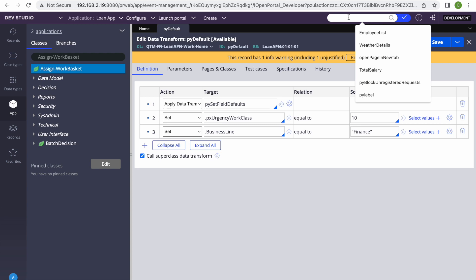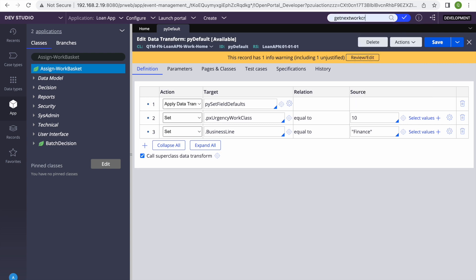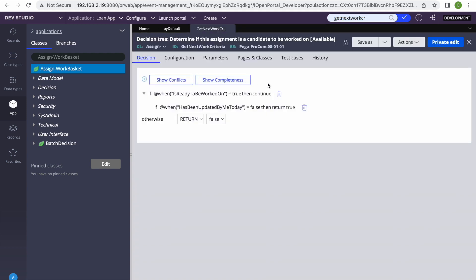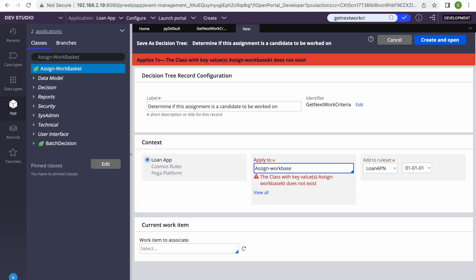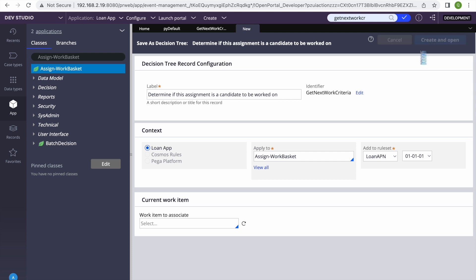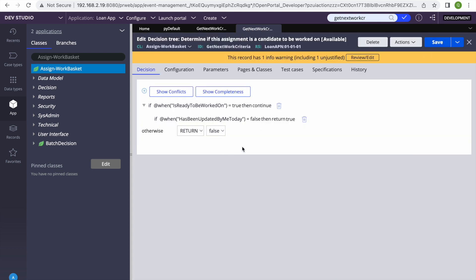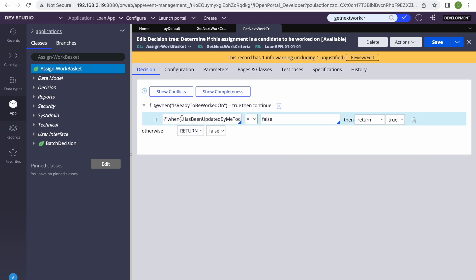Let's search for the decision tree — the name is 'Get Next Work Criteria.' We find it in the Assign class. Depending on your needs, you can customize this for worklist, work basket, or both. Since cases going to a worklist already have filter conditions applied, I'll save it as for the Assign Work Basket class only, so it executes only for work basket instances.